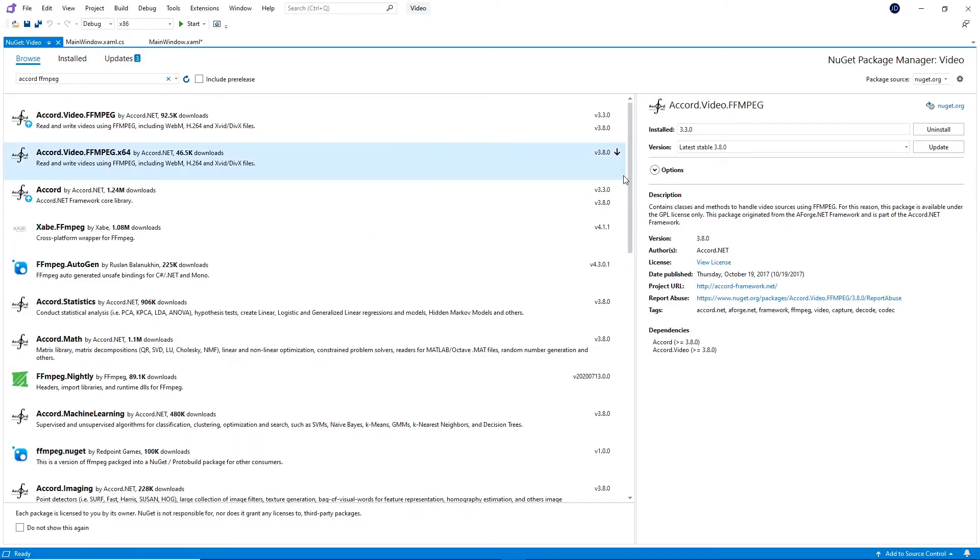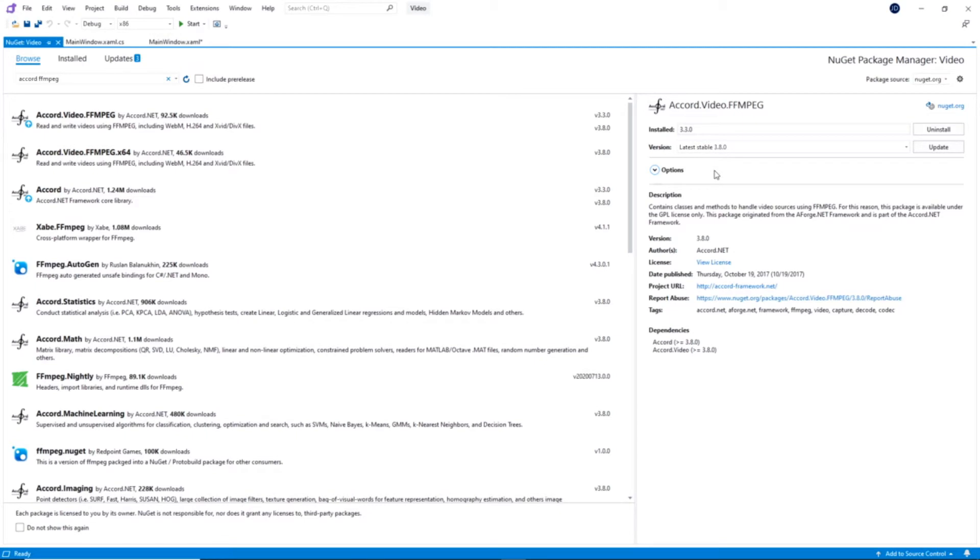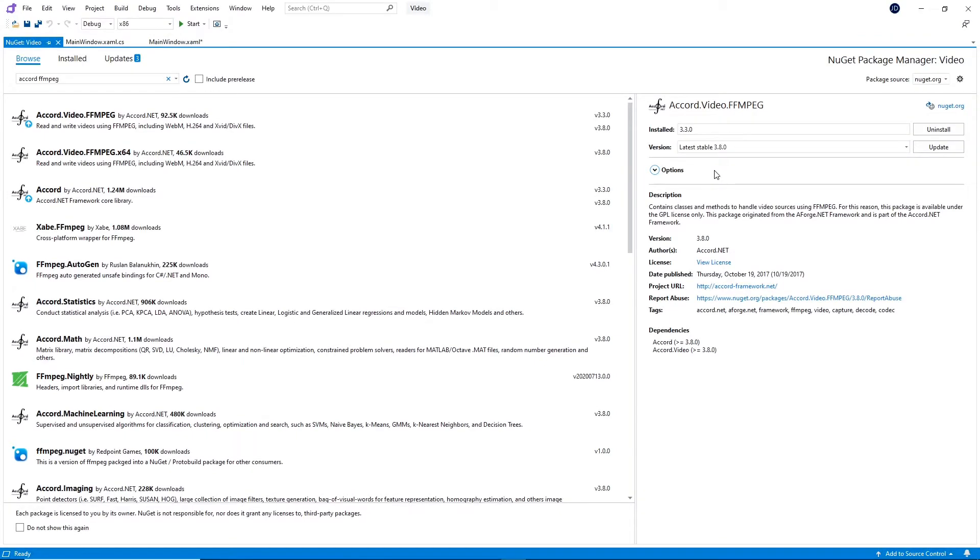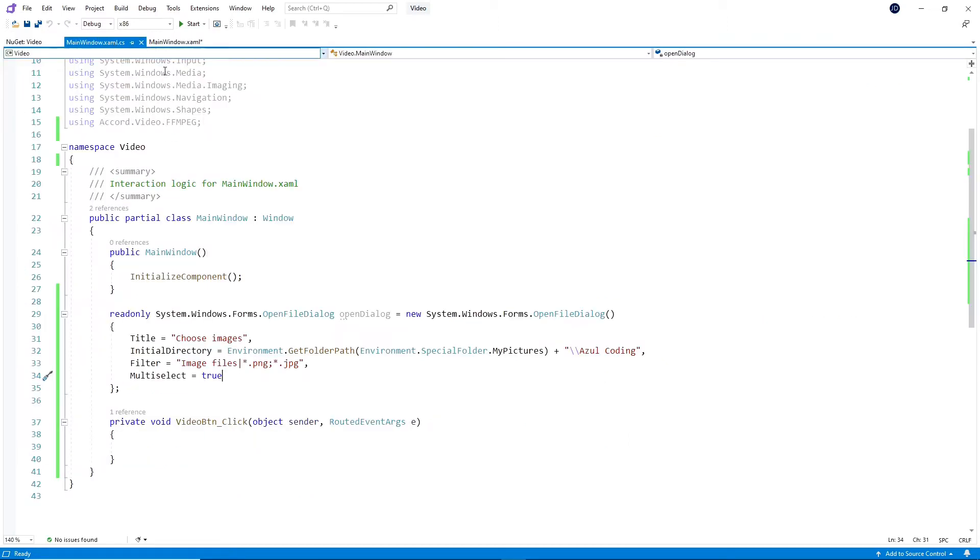Then search for Accord FFmpeg in the Browse tab and choose between the 32 or 64-bit version. I recommend installing version 3.3 because I find the video quality of the later versions is quite poor. So now that's installed, let's look at the code.